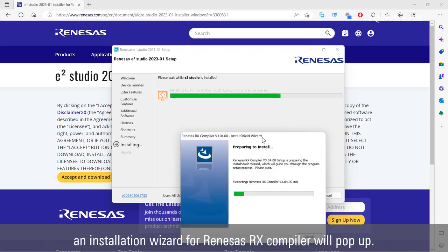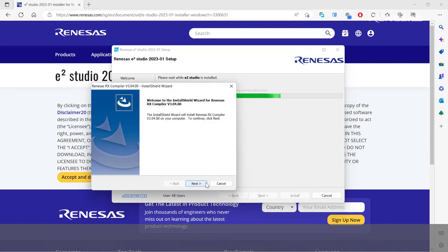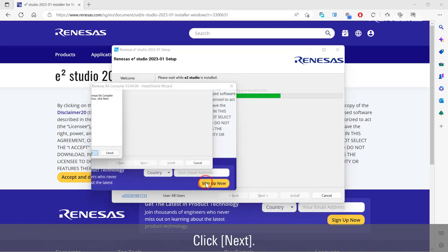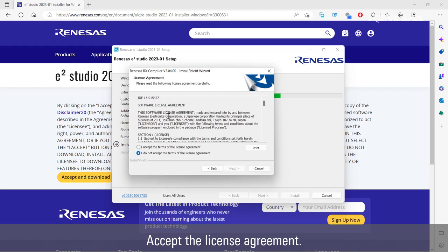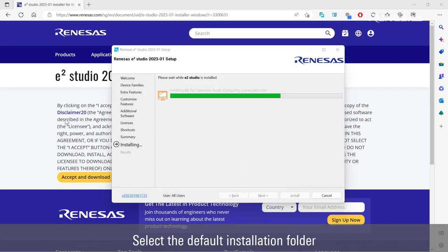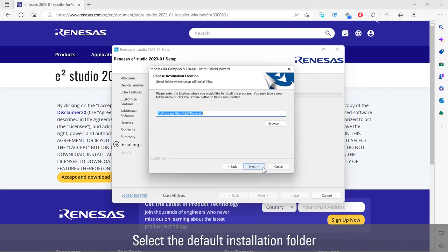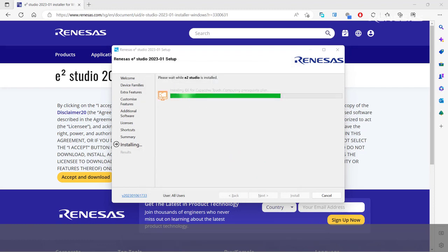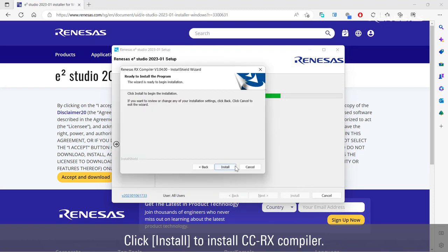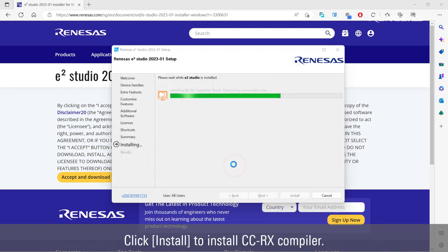If the Renesas CCRX compiler was selected, an installation wizard for Renesas RX compiler will pop up. Click Next. Accept the license agreement. Select the default installation folder or click Browse to select a new folder. Click Install to install CCRX compiler.